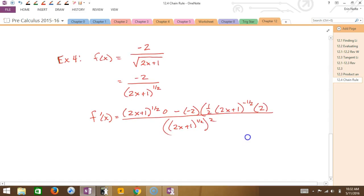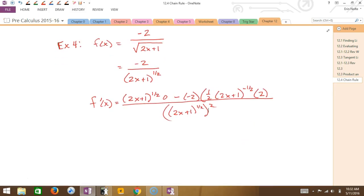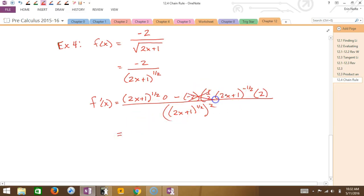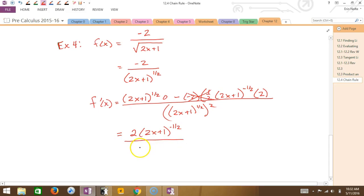You all look very confused right now. The first term is 0 times the quantity, so it completely goes away. Then I have minus a negative, which makes plus. So this simplifies: I have a 2 times one-half which is 1. I have (2x + 1) to the negative one-half. On the bottom, what do I have? Because 2 times a half is 1, right?